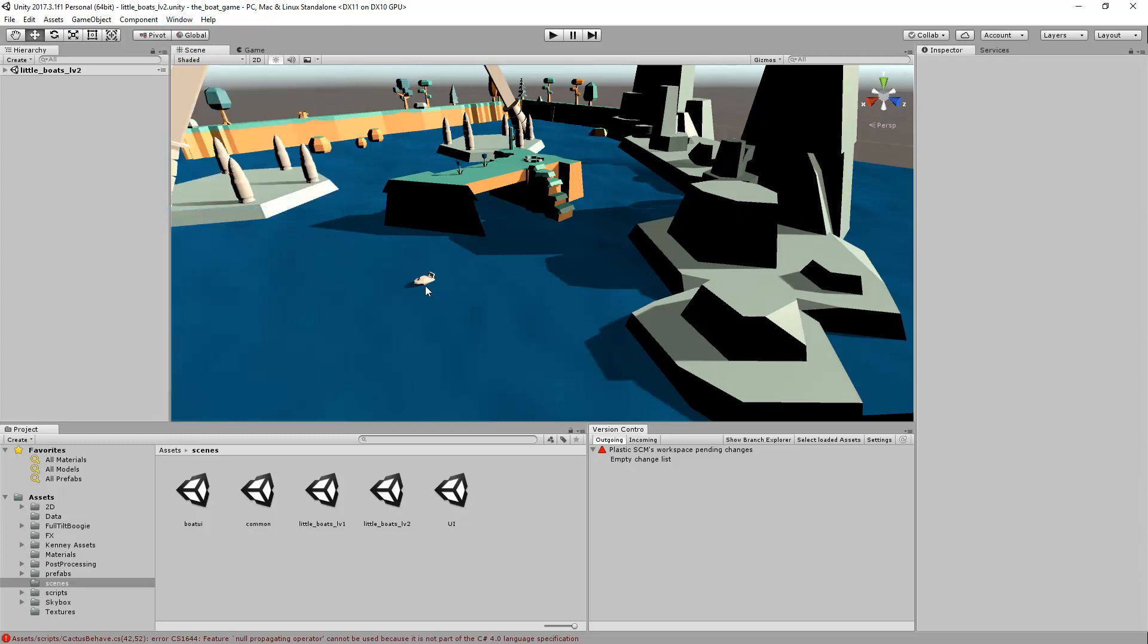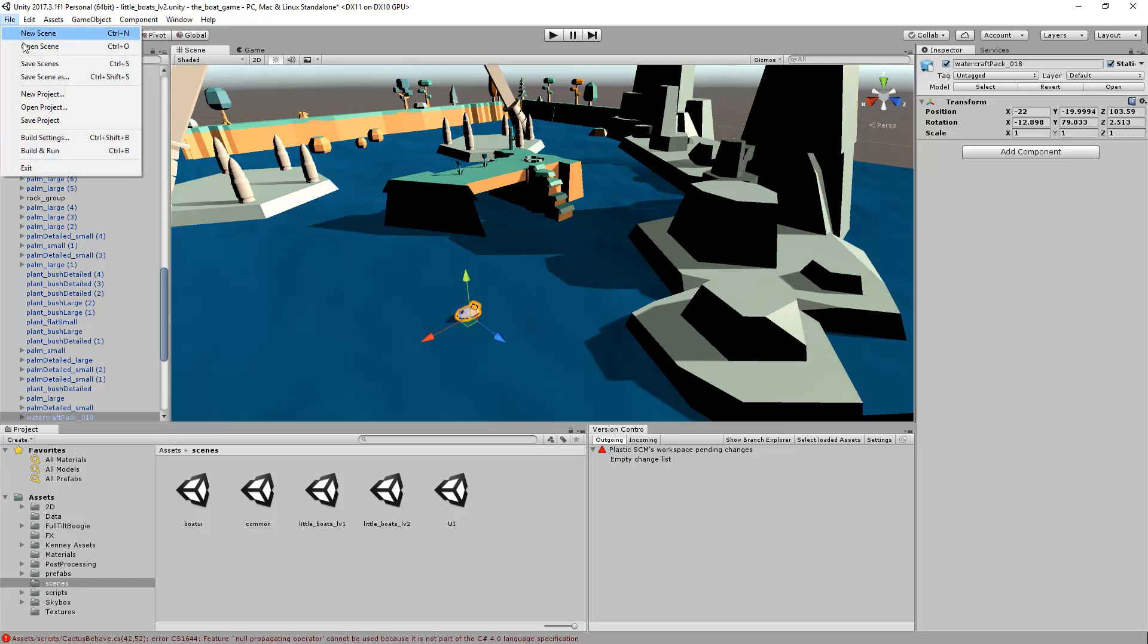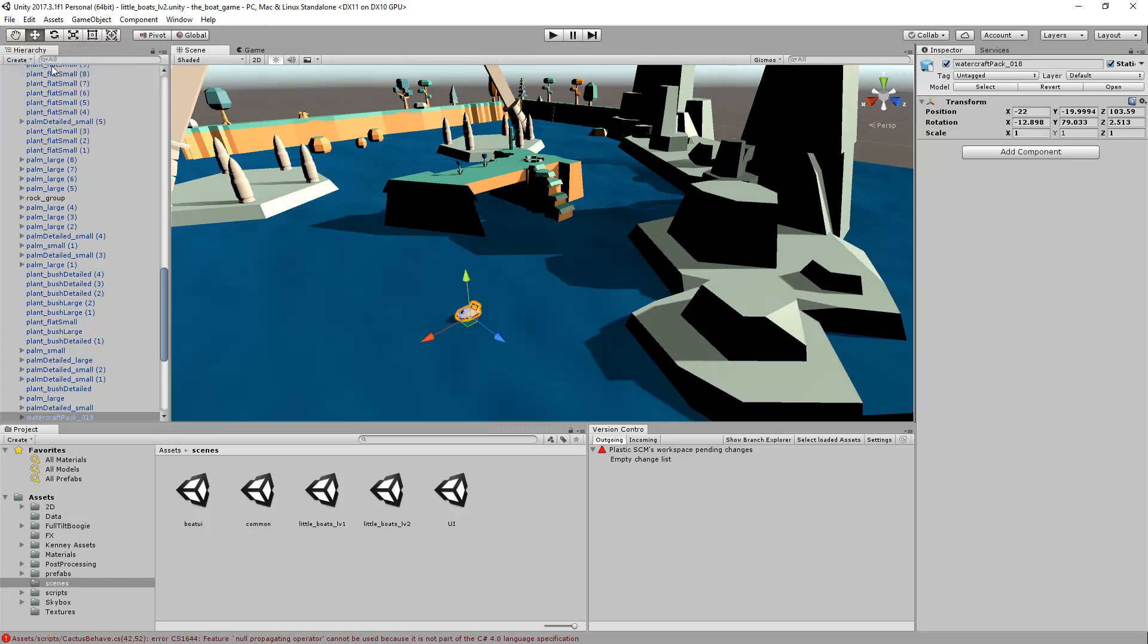Ok, so now I'm going to modify this small object by moving it inside the scene. As soon as I type Ctrl-S or I use the file save option, a checkout operation will occur.